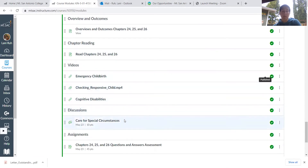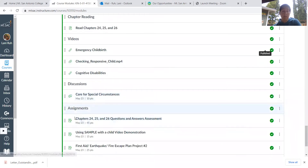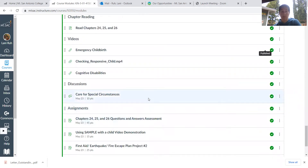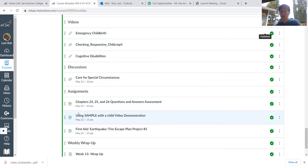Your discussion this week is about caring for someone with a special circumstance. You'll be discussing a possible scenario and what other types of special circumstances you can come across and how to deal with those. Your assignments are the workbook questions and answers, and then you're creating a video using SAMPLE with a child — covering the differences between SAMPLE with an adult versus a child, such as eye contact, how to frame the questions, and who you get consent from.